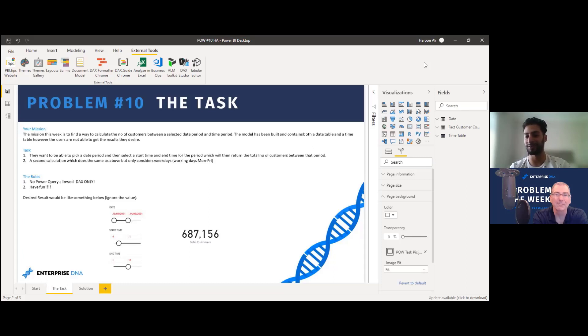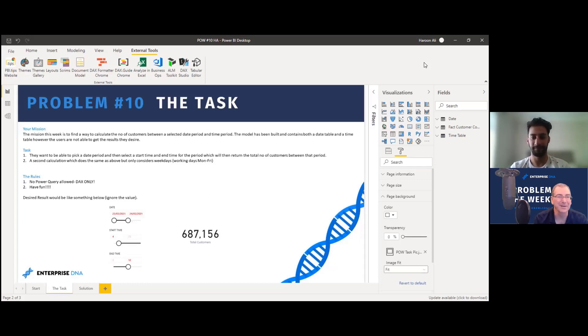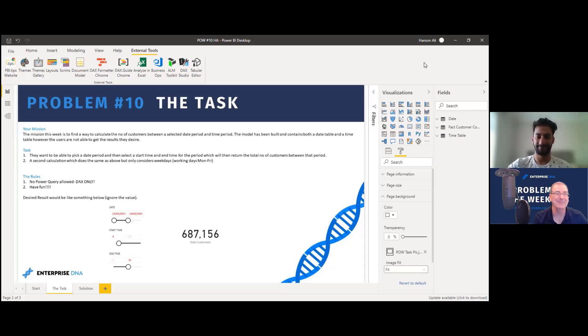That should be dropping in the next week or so. Haroon, thanks for being here today for Problem of the Week and for the upcoming challenge — we're looking forward to it. My pleasure. All right, we'll talk to you soon — take care guys, thanks everybody.